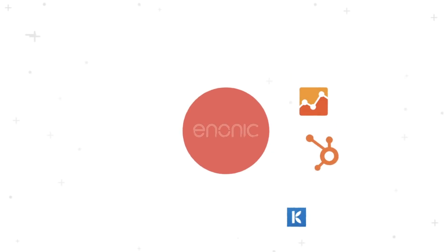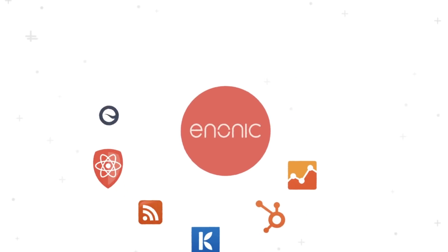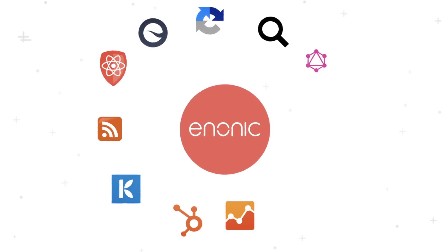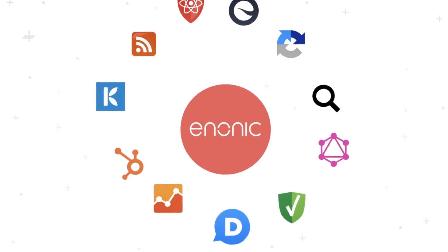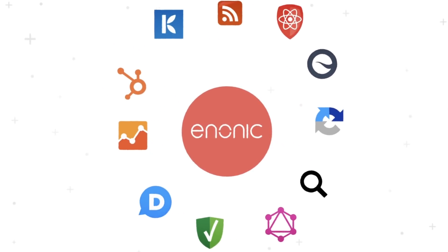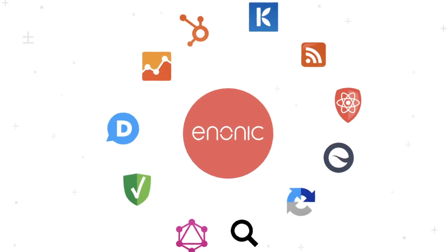And if you wish to expand your capabilities, our app store offers a wide range of existing tools and integrations.